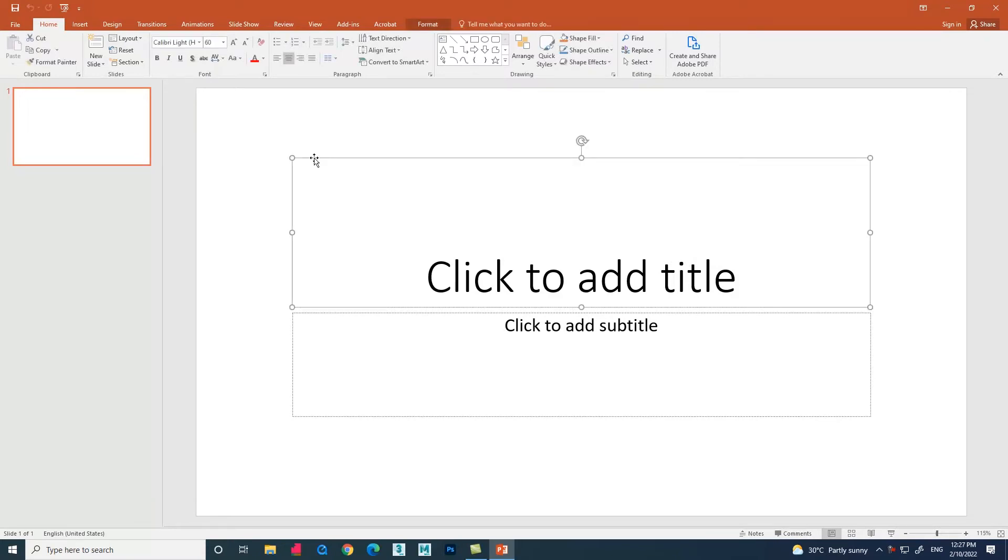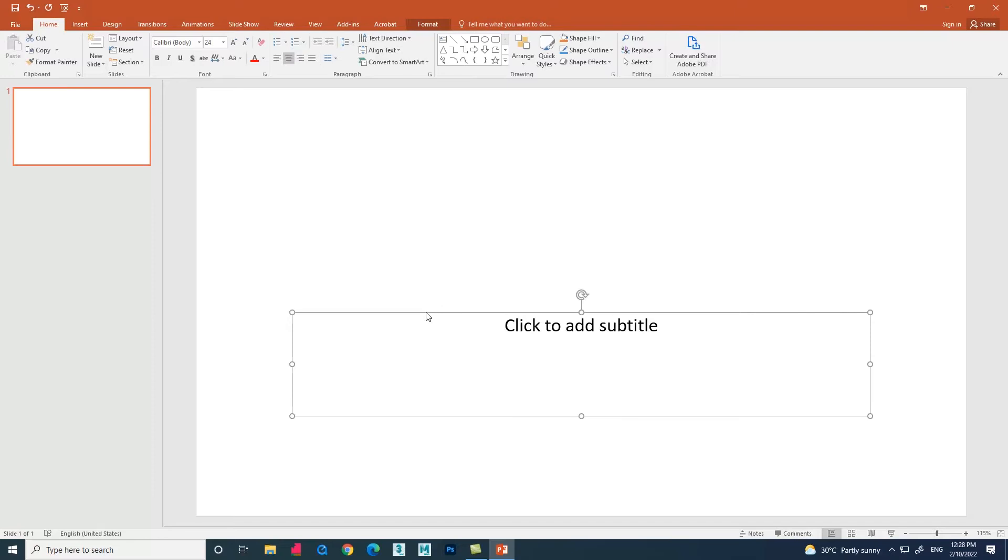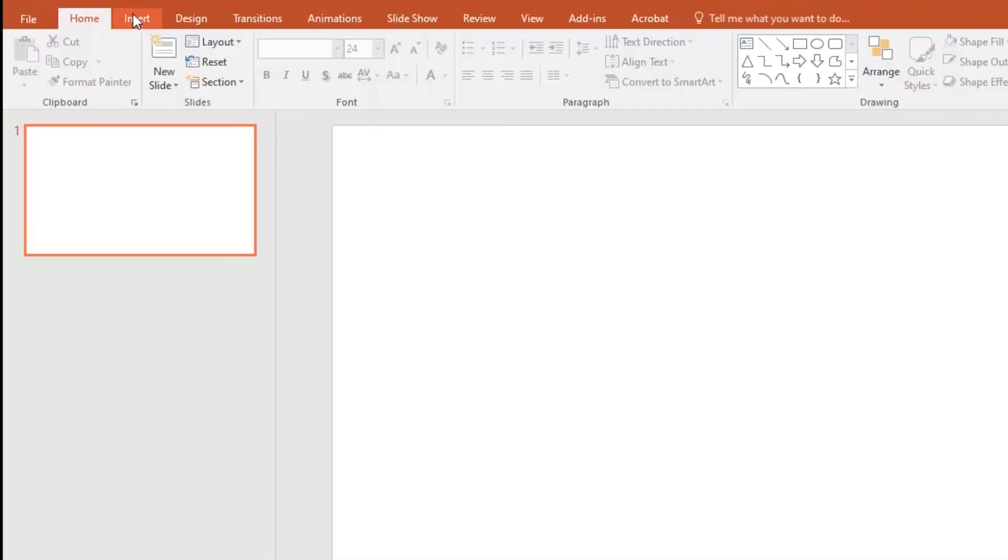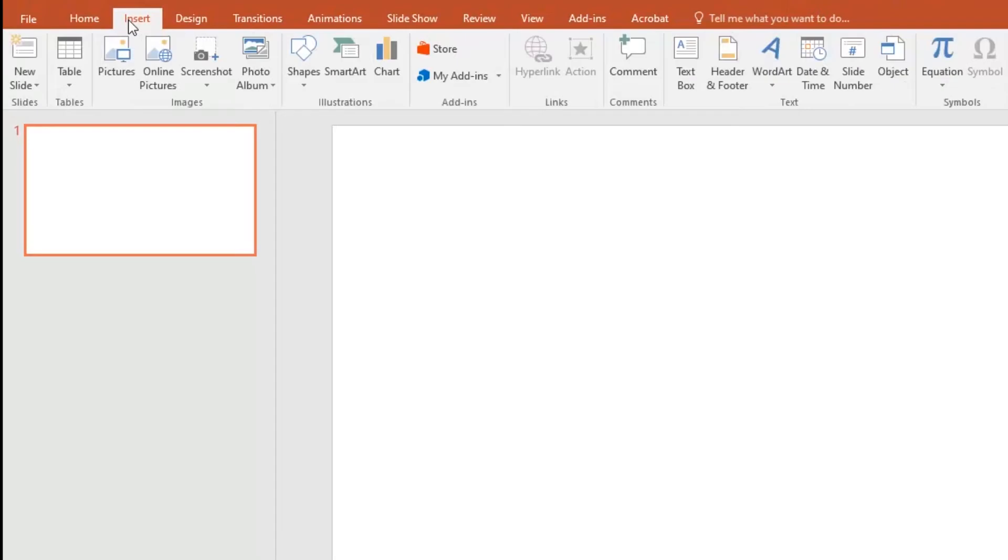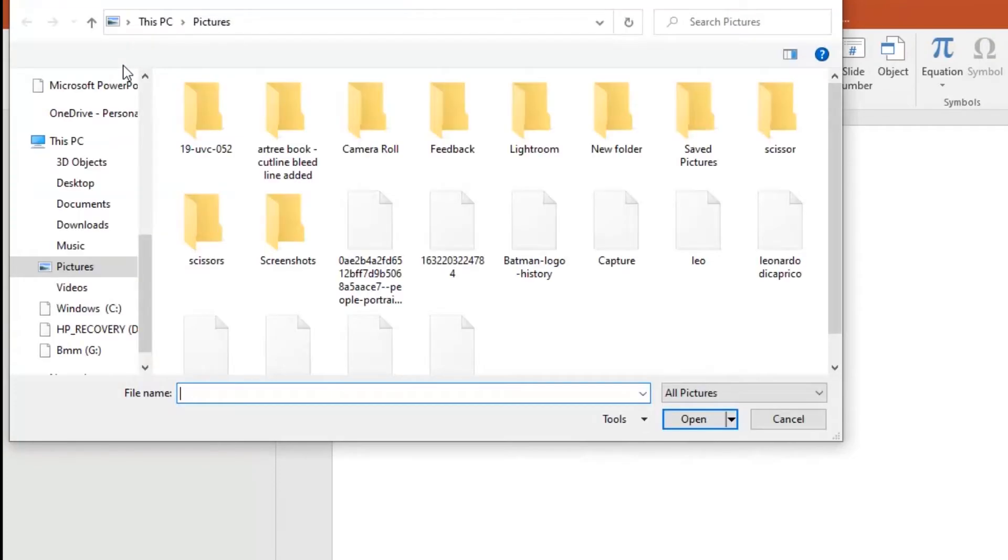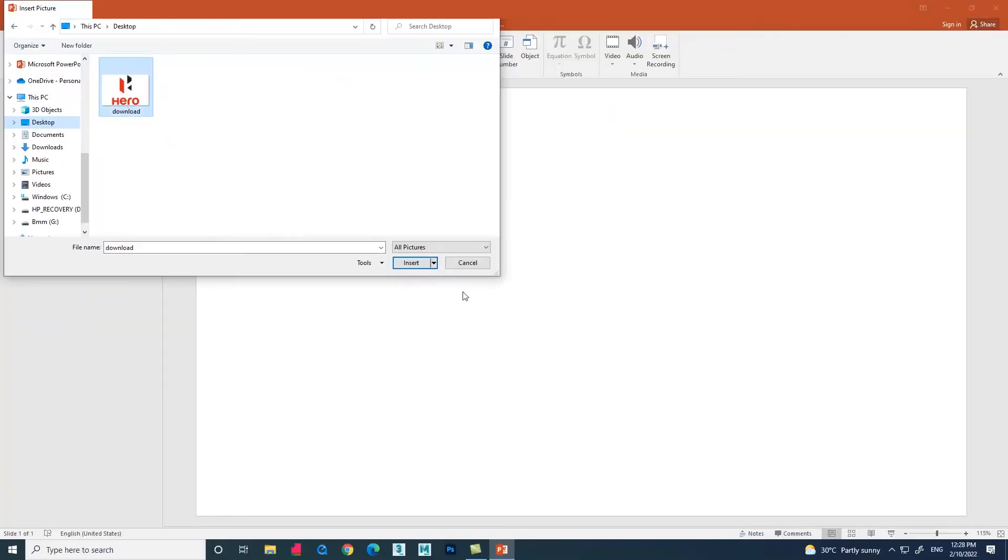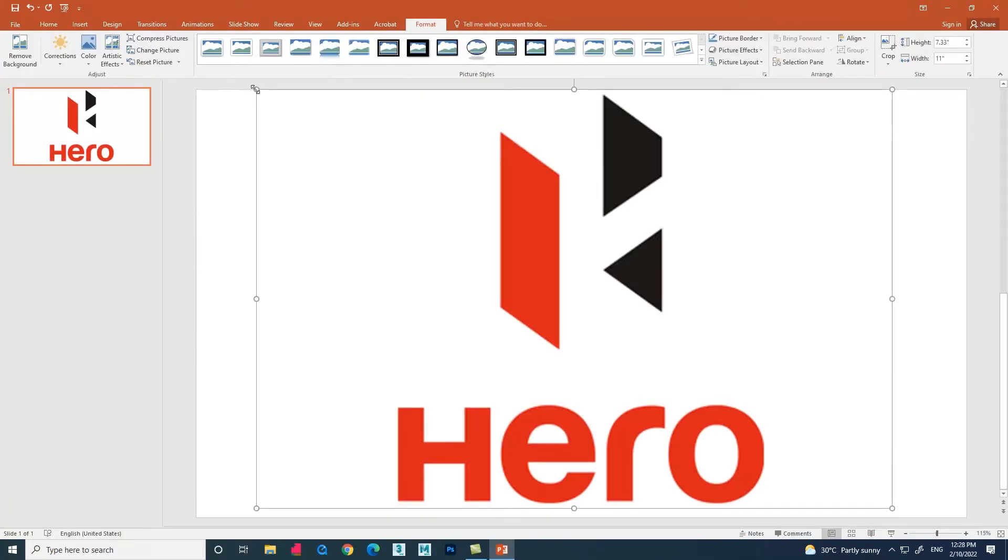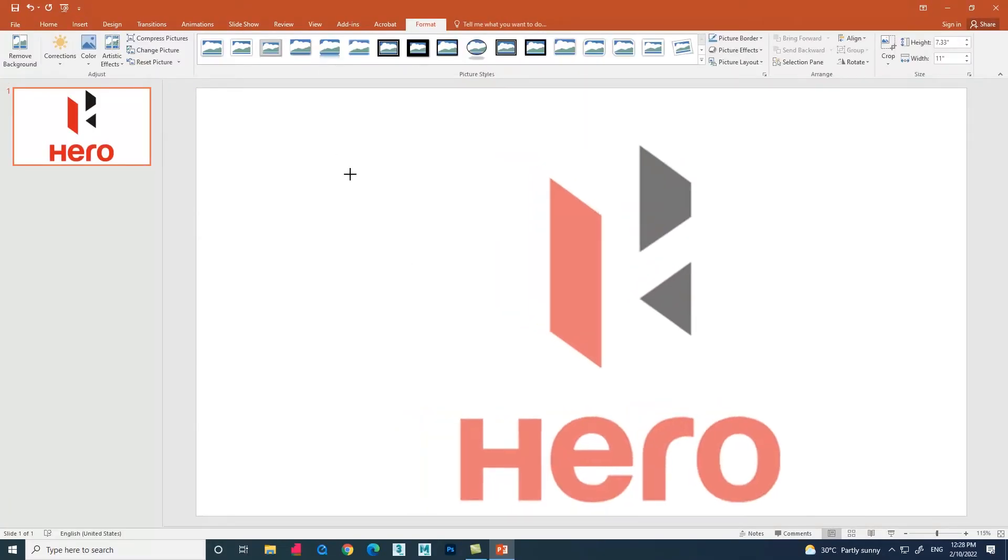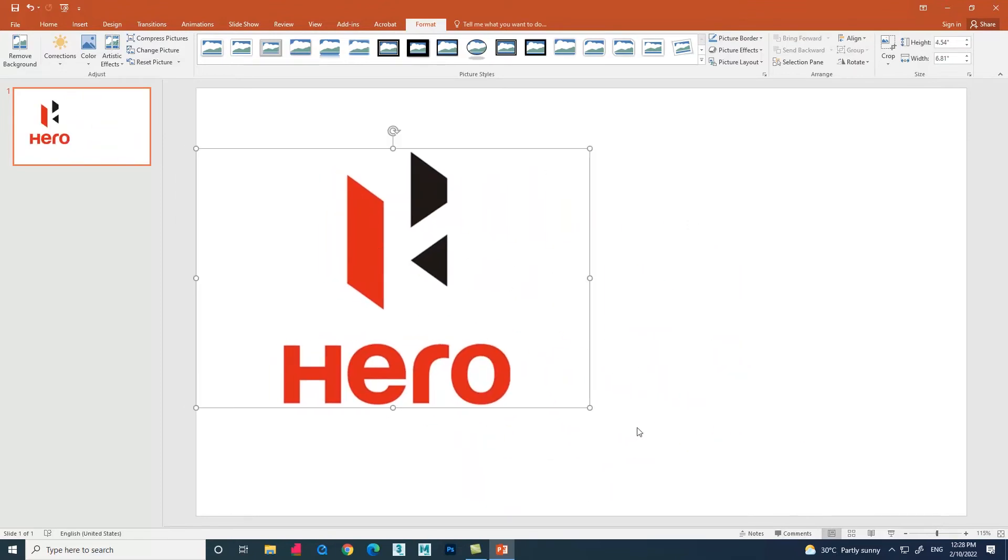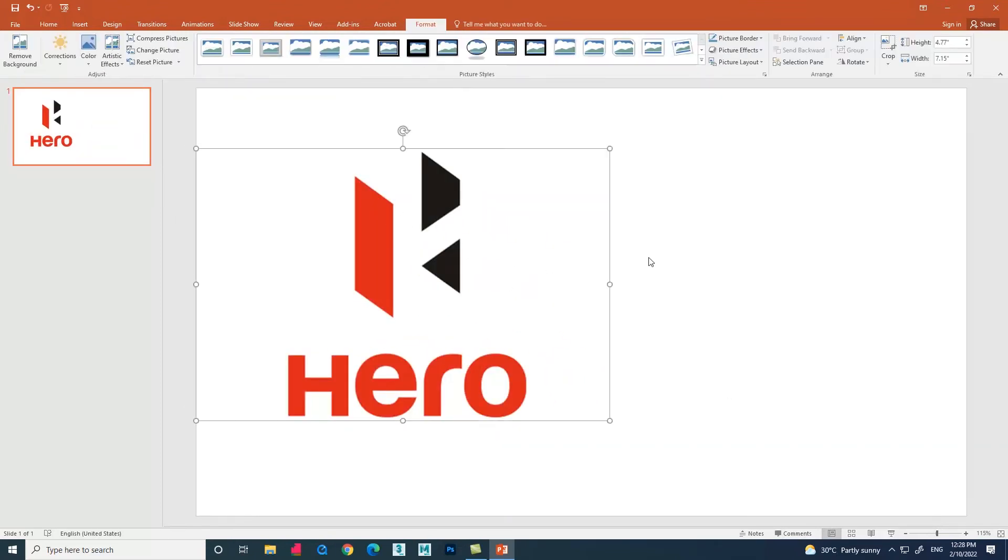Go to the menu bar option, then select Insert. Below that there is an option called Pictures. Select the picture option and a new dialog box opens, then we can select our pictures which we need. Let me select this image which I have downloaded. Scale the image and place it aside.